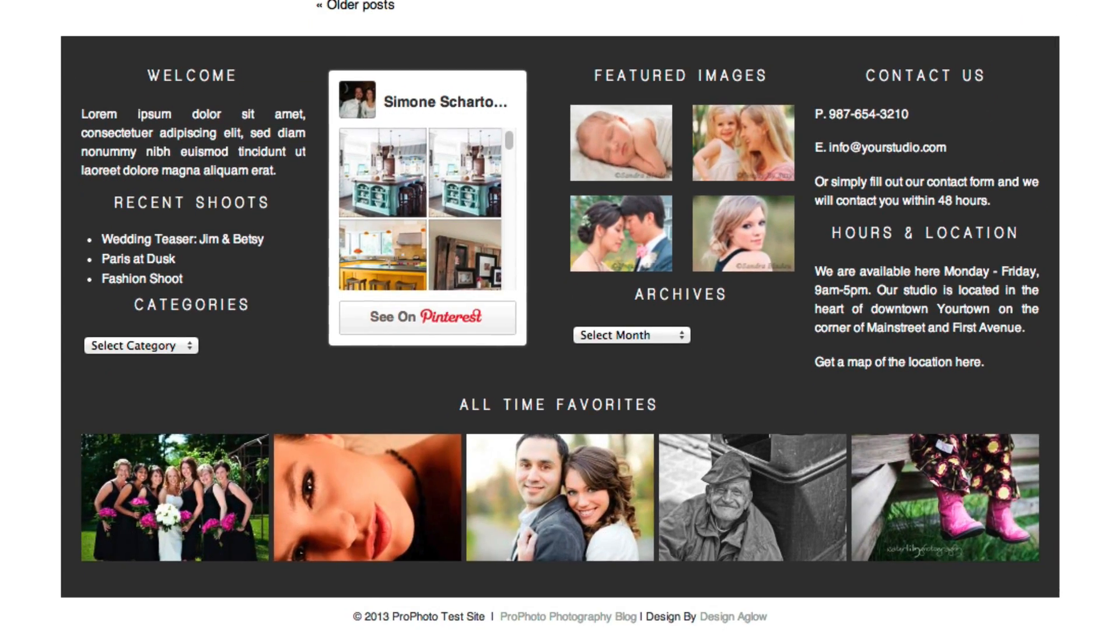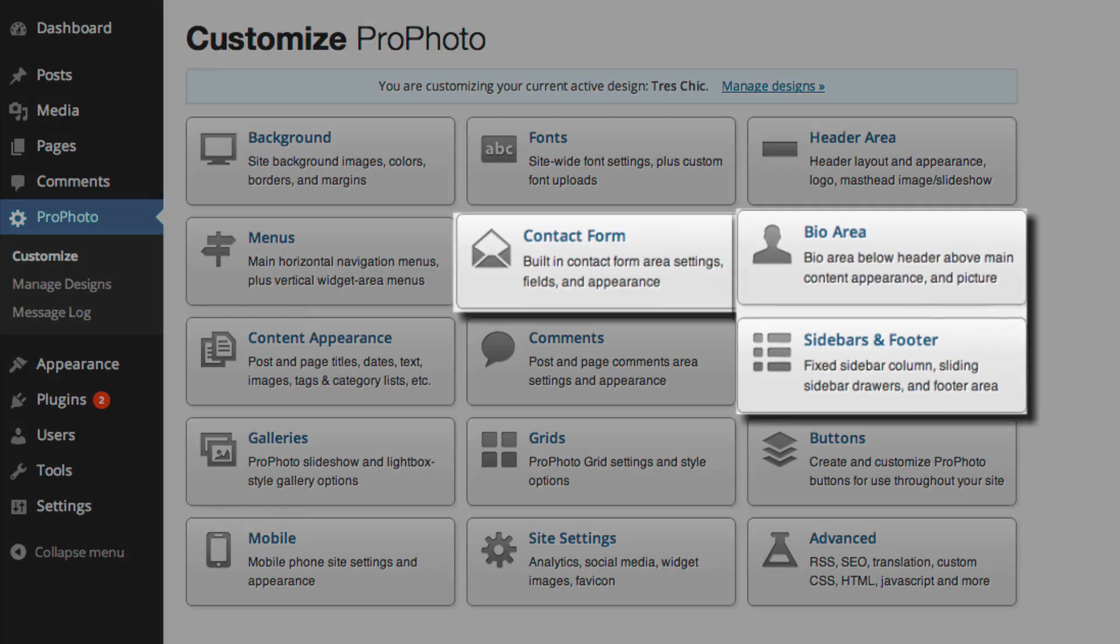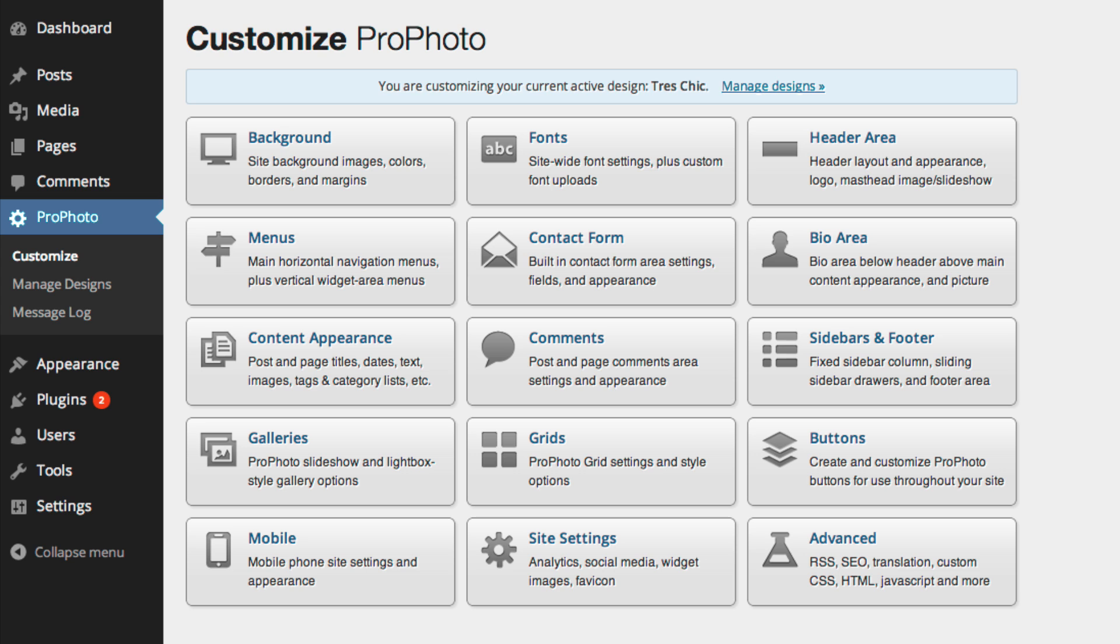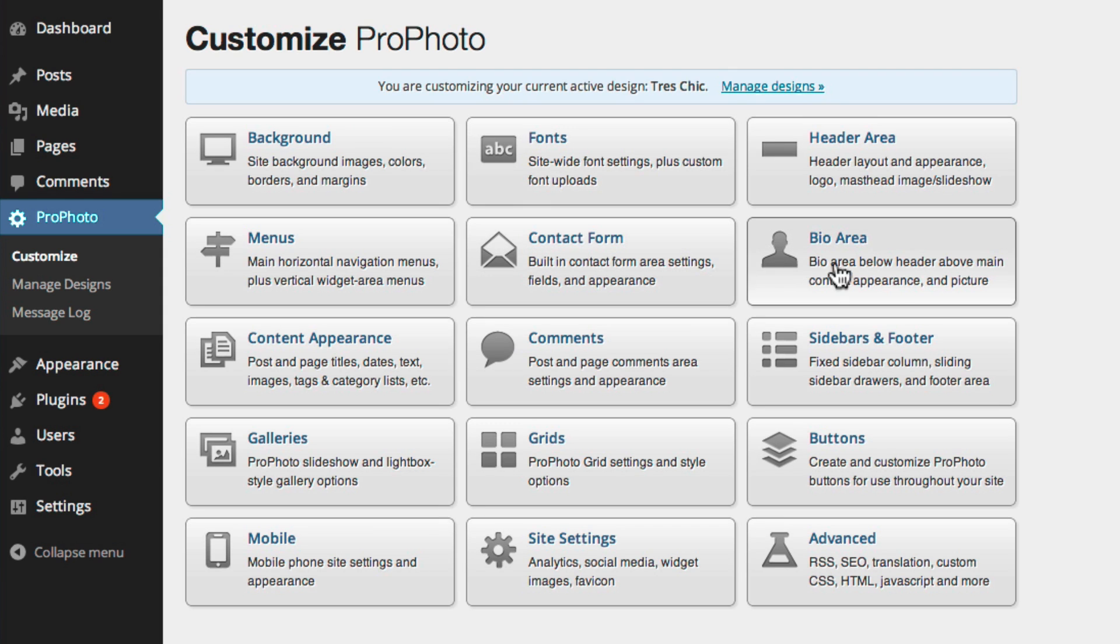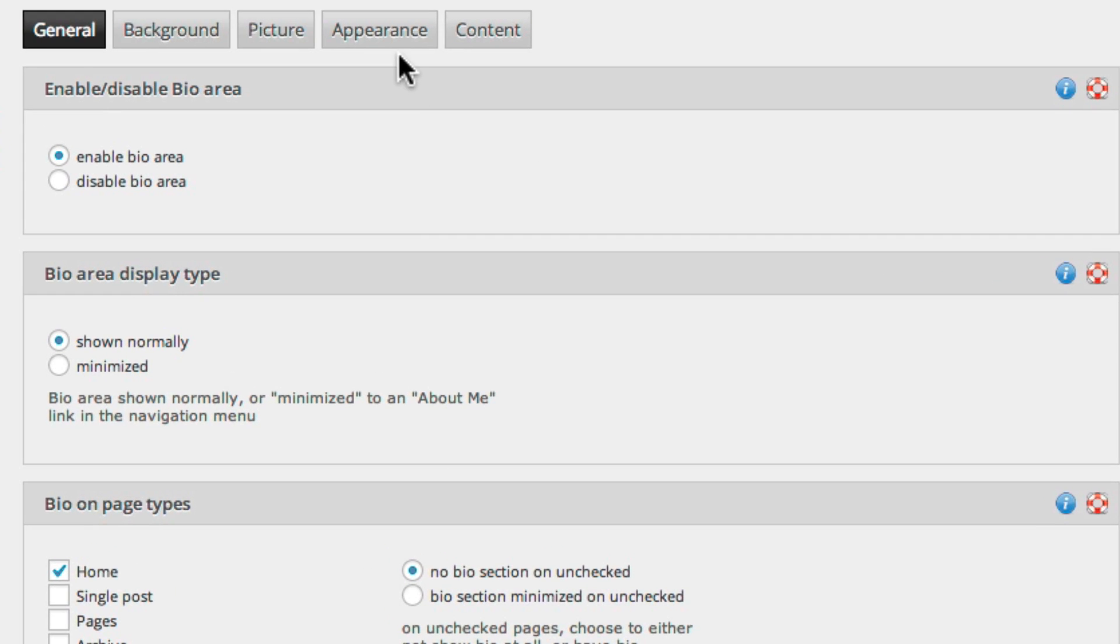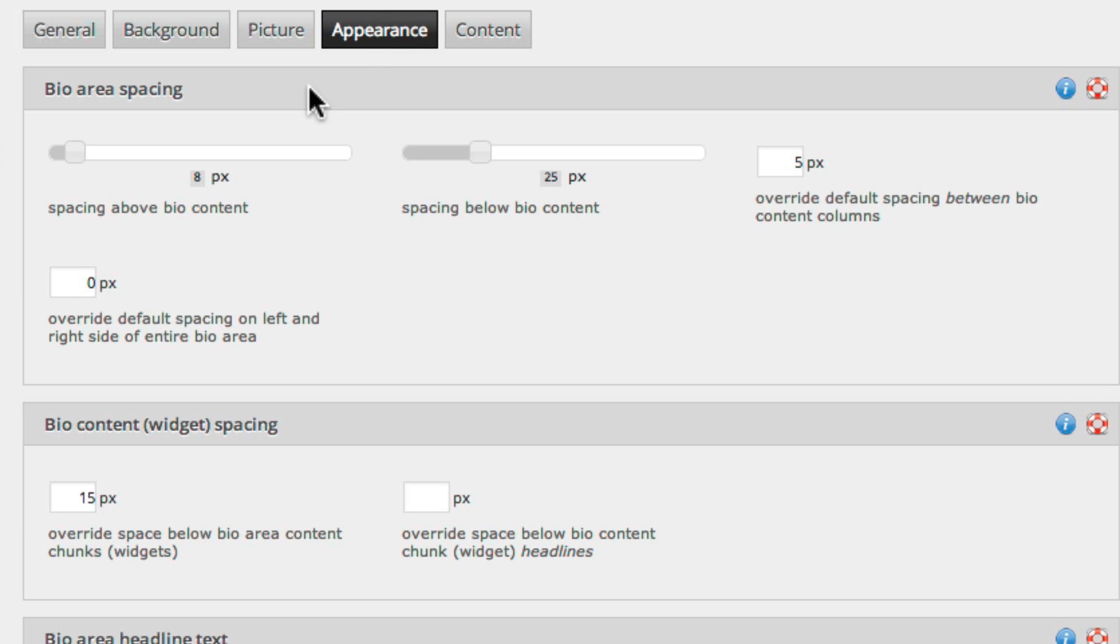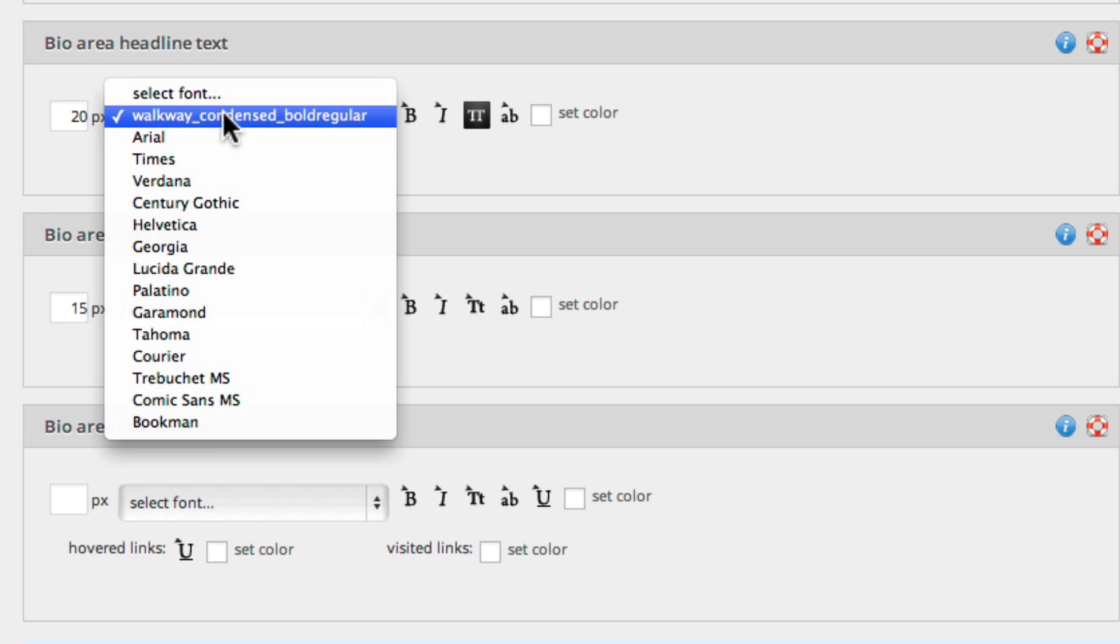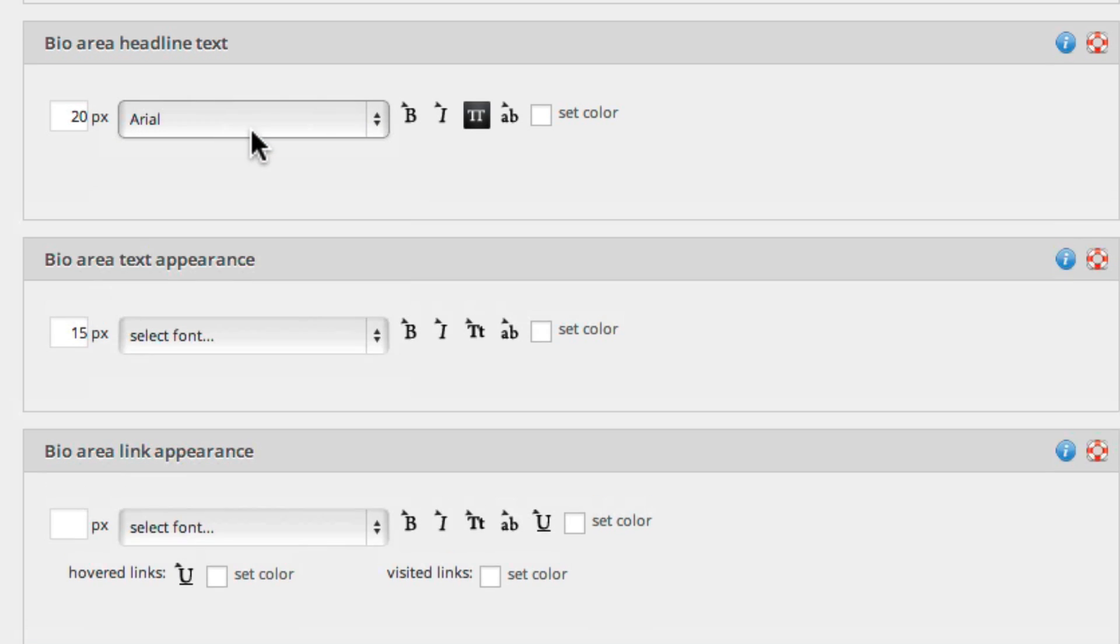Profoto gives you customization options for each of these areas, but these options do not affect the content or order of the actual widgets. Rather, they allow you to adjust the appearance of the entire area, like widget spacing, fonts, background images, and more.